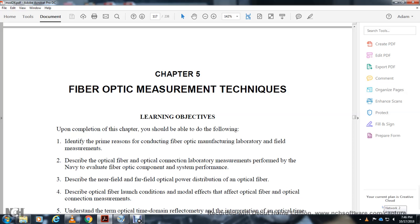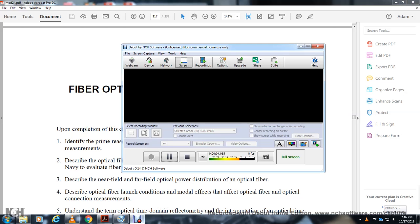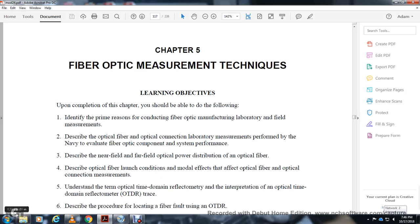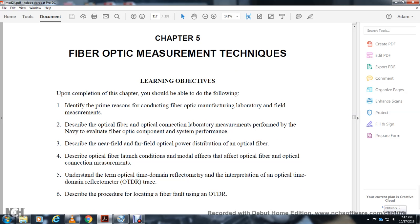Chapter 5: Fiber Optic Measurement Techniques. This chapter covers reflectometry interpretation and optical time domain reflectometry, described as the chief method for locating fiber faults over optical time domain reflectometry.